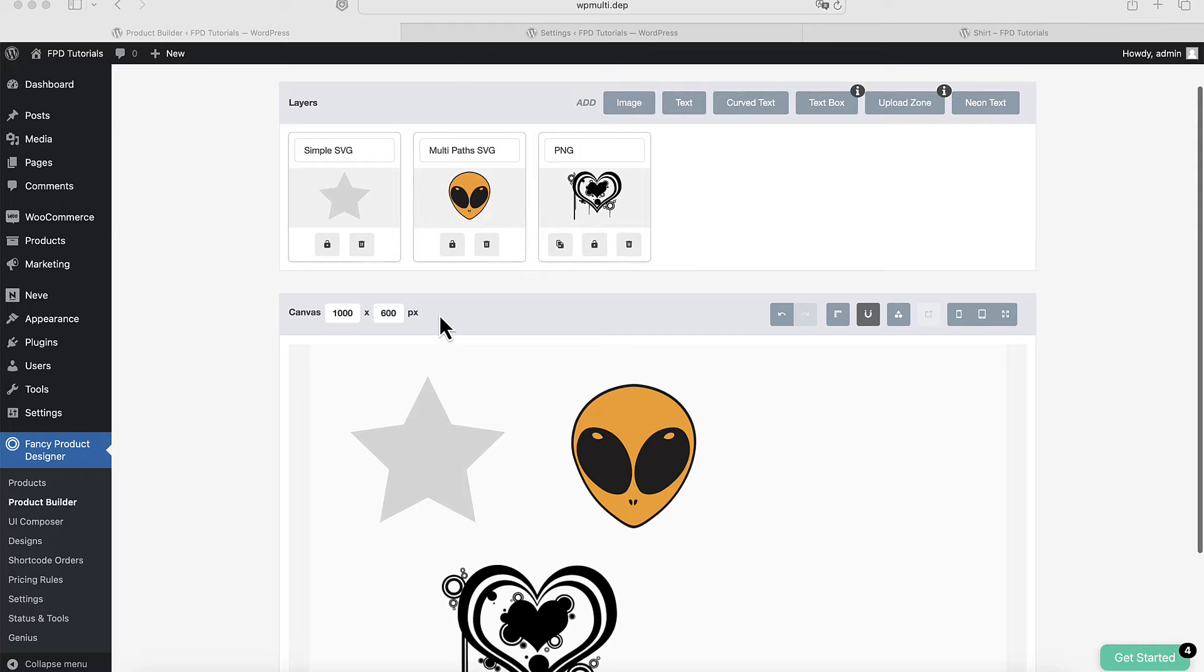JPEG images cannot be used for color customization because they do not support transparency. If you try to colorize a JPEG, you will see a solid colored rectangle instead.